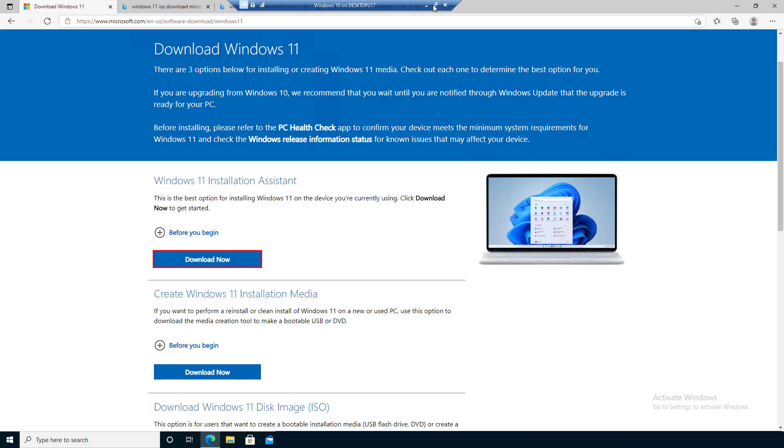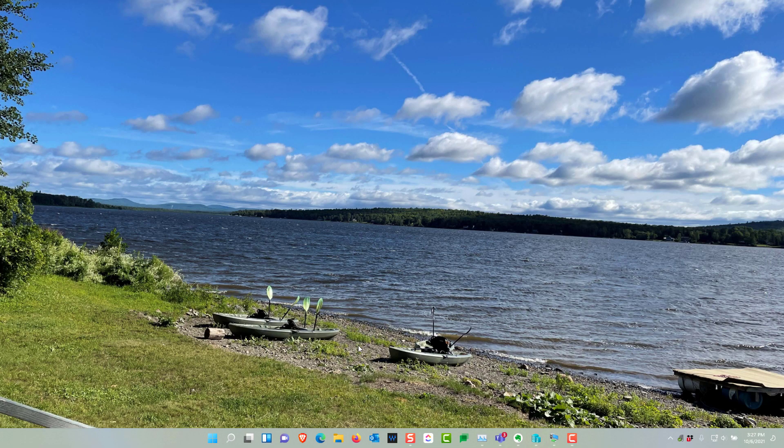Once you have finished the installation, it'll take about 30 minutes to complete. It will look something similar like this, of course without this wallpaper.